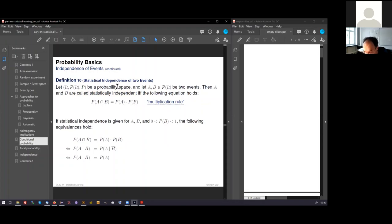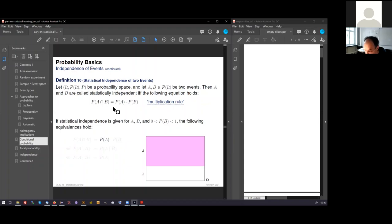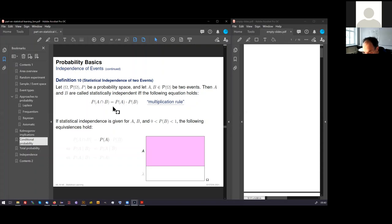This statistical independence is very important for us. I have also provided some illustrations. Because this independence gives rise to different equations, which I have written here. Again, we look at omega. Again, we look at event A. And again, we see that the event A takes about 70% of the area of omega. That means the probability of A could be 0.7, 70%.